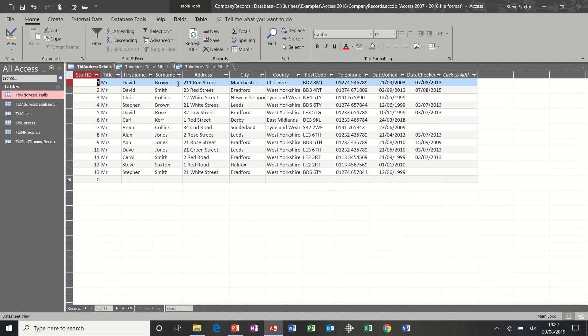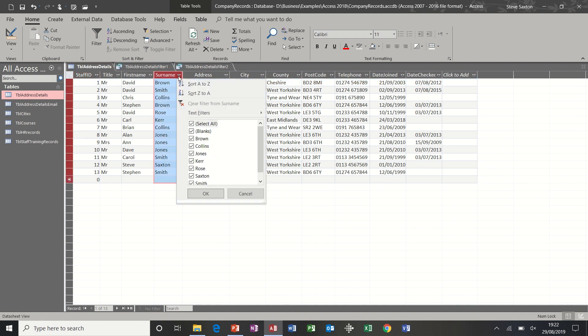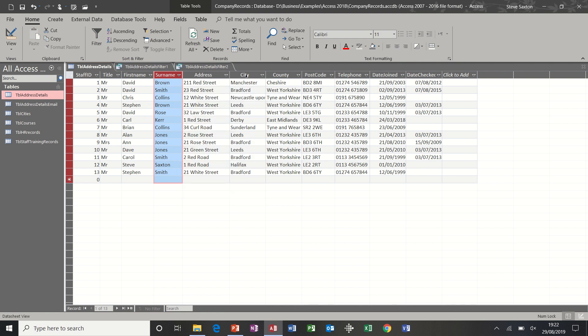So that is basically how you sort a column and filter a column. And as I've already said, you would need to create a query if you wanted to sort, say for example, by surname and then city, and then maybe date joined or something like that, multiple column sort.